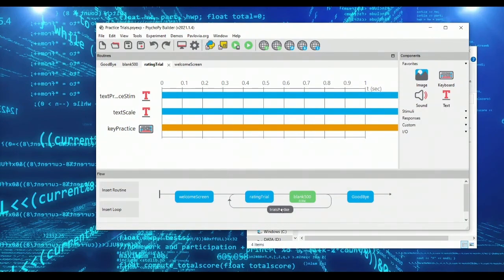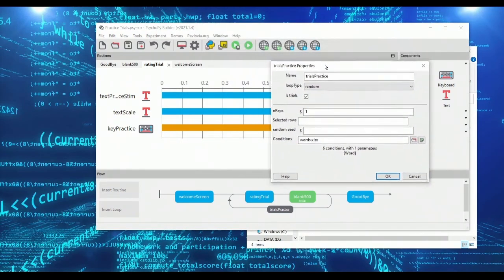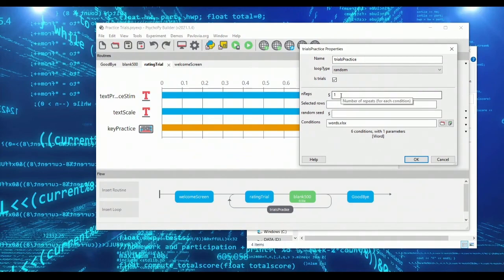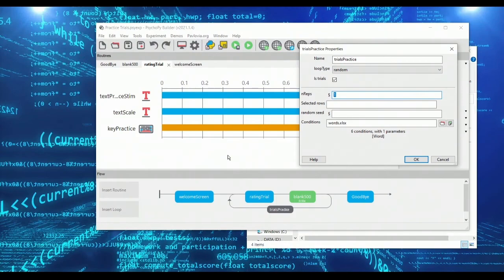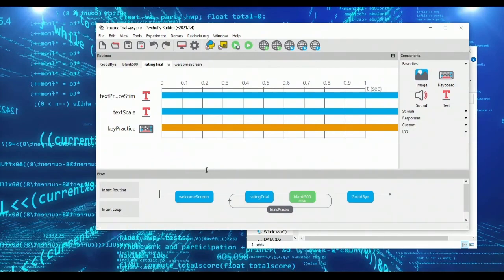So let's imagine that we actually want subjects to go through this practice phase for a really long time until we decide that they're ready. So rather than just going through the six words once, let's go through a whole bunch of times. So effectively this is more or less an infinite loop at the moment. I mean not truly infinite, but who's going to sit around for nearly 10,000 iterations.